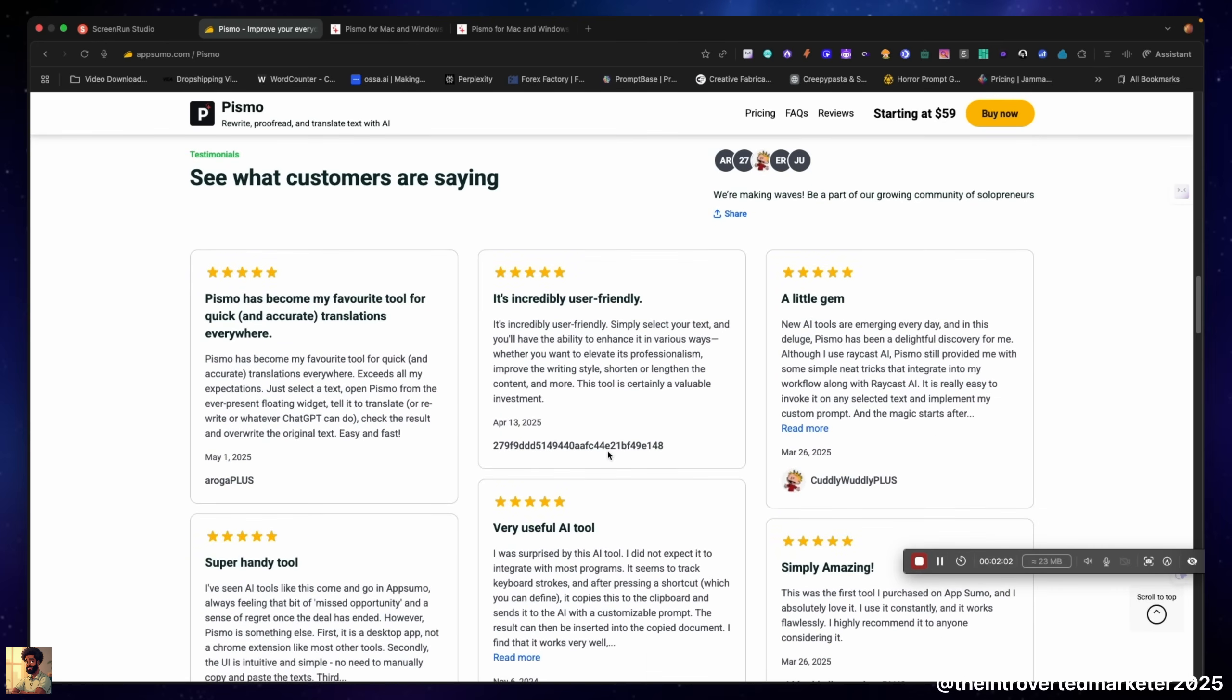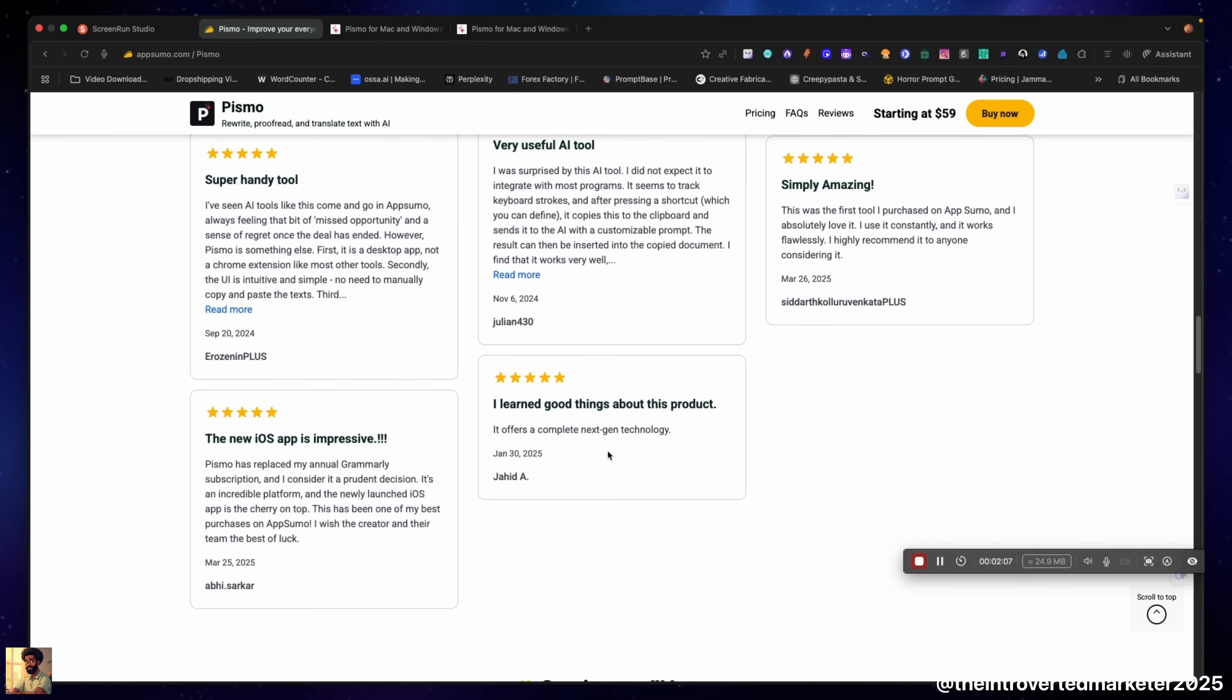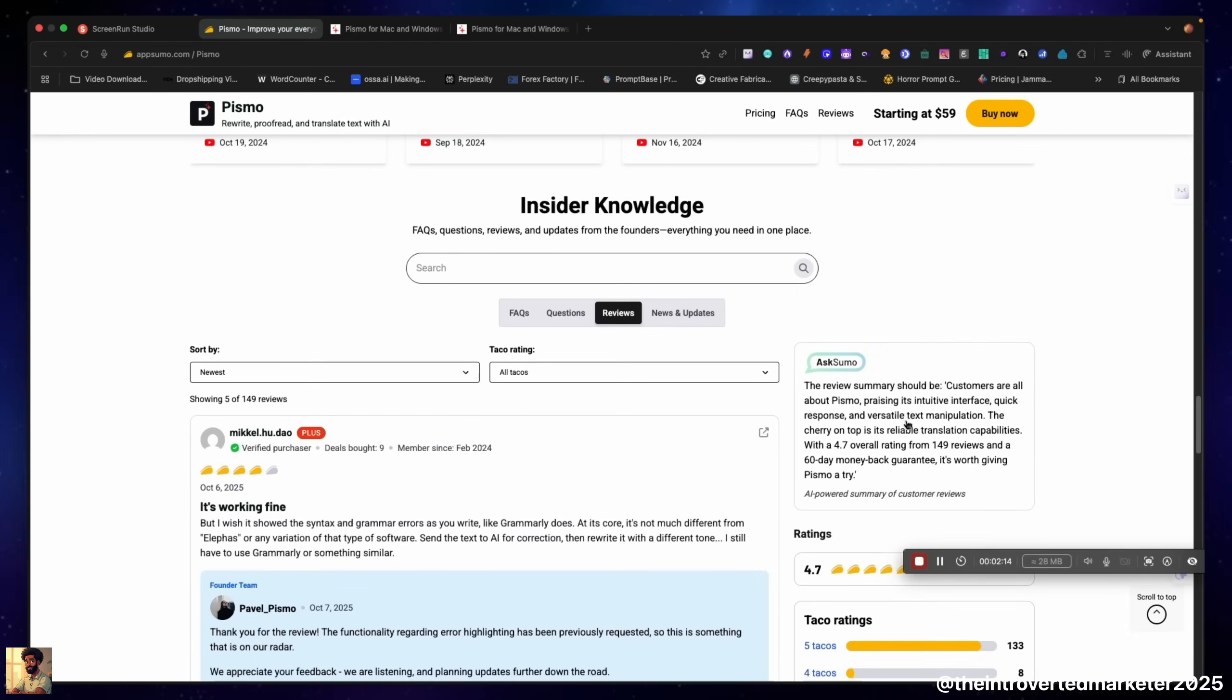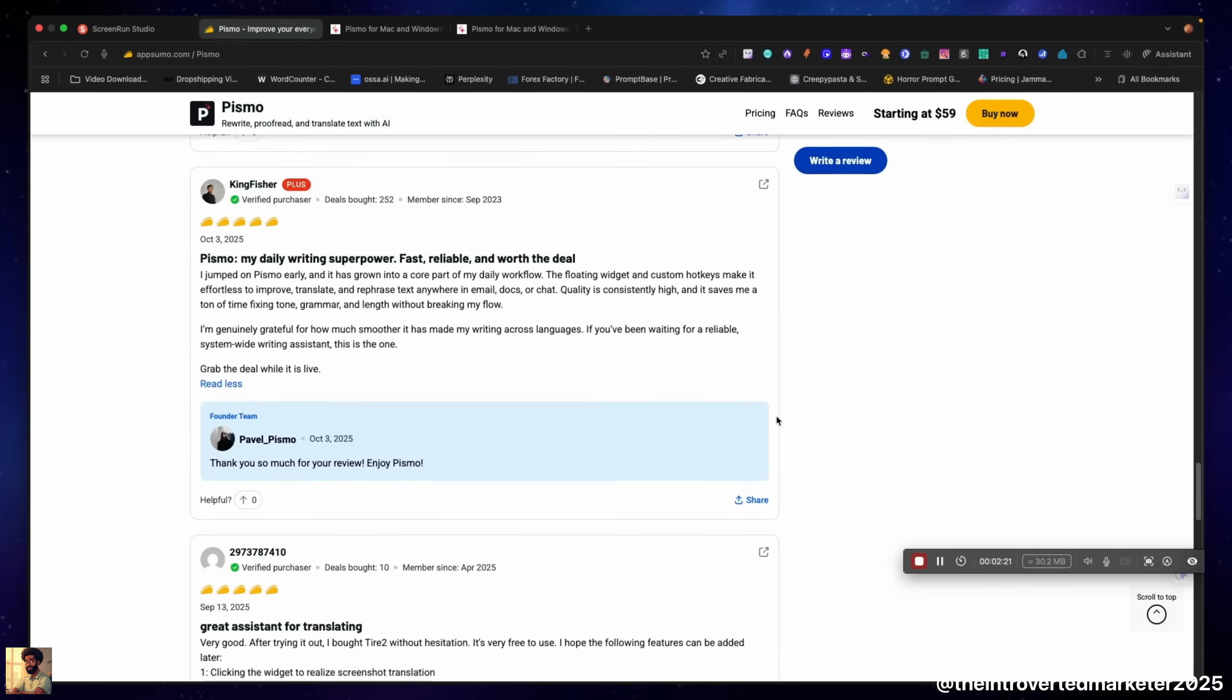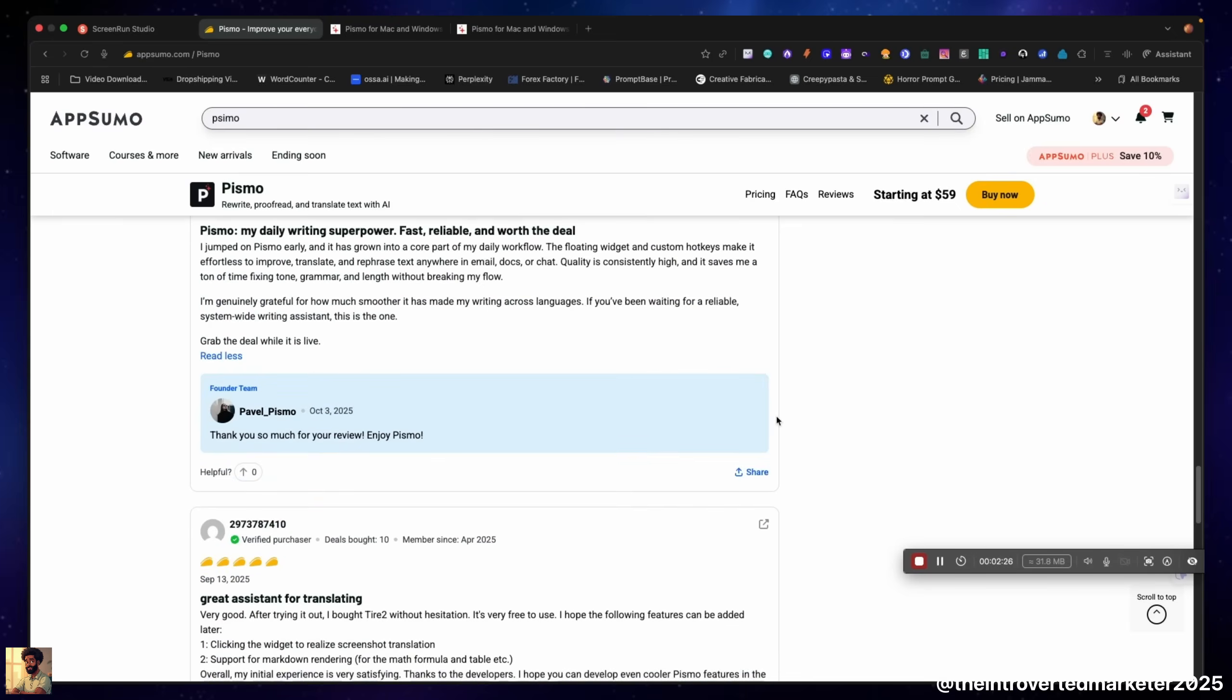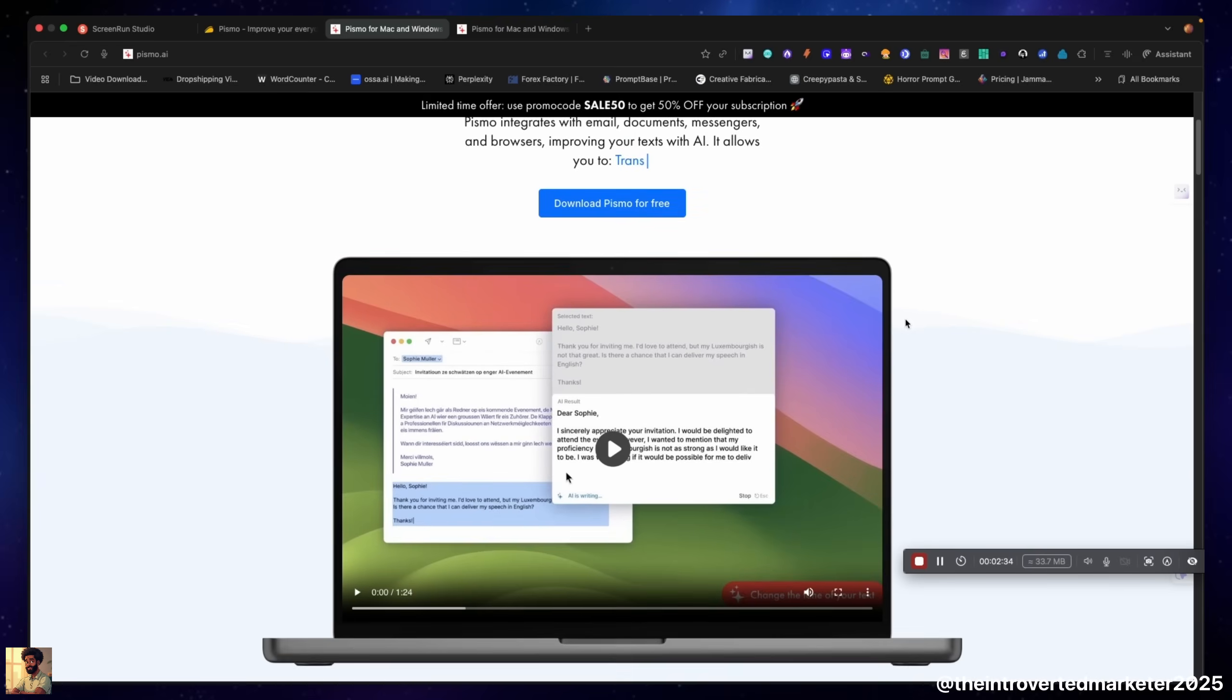We'll scroll down and we can see what the people are saying: 'It's incredible, a little gem, a useful AI tool, the new iOS app is impressive.' As you can see, a bunch of people have been covering this tool. We have some more recent reviews, and today is October 17th, 2025, so people are still loving this tool. Now let's check out the official website.